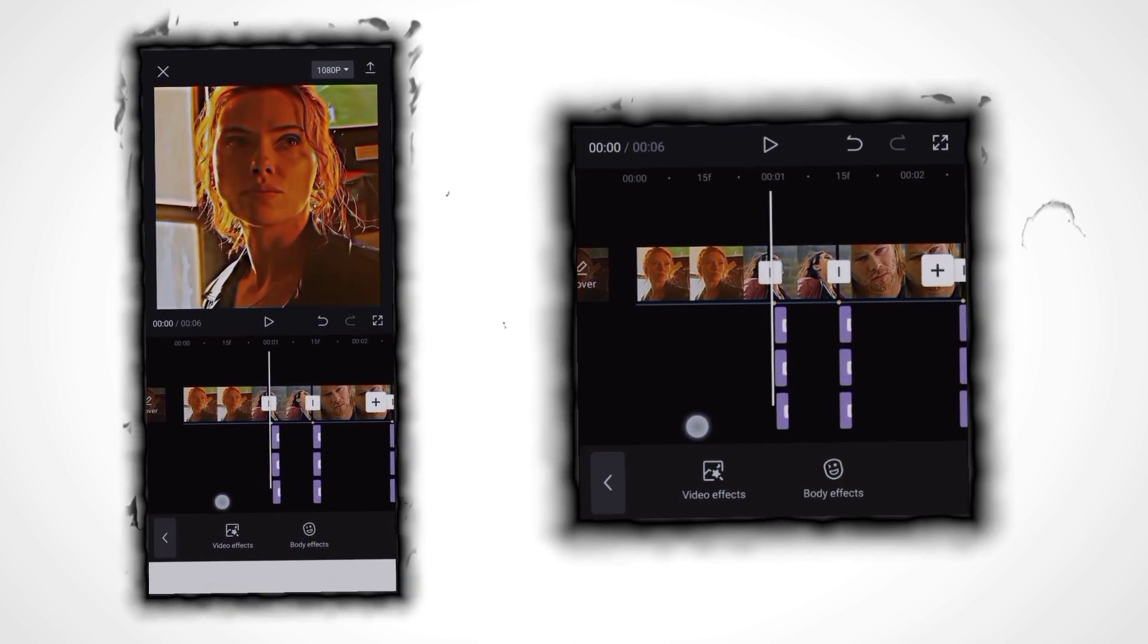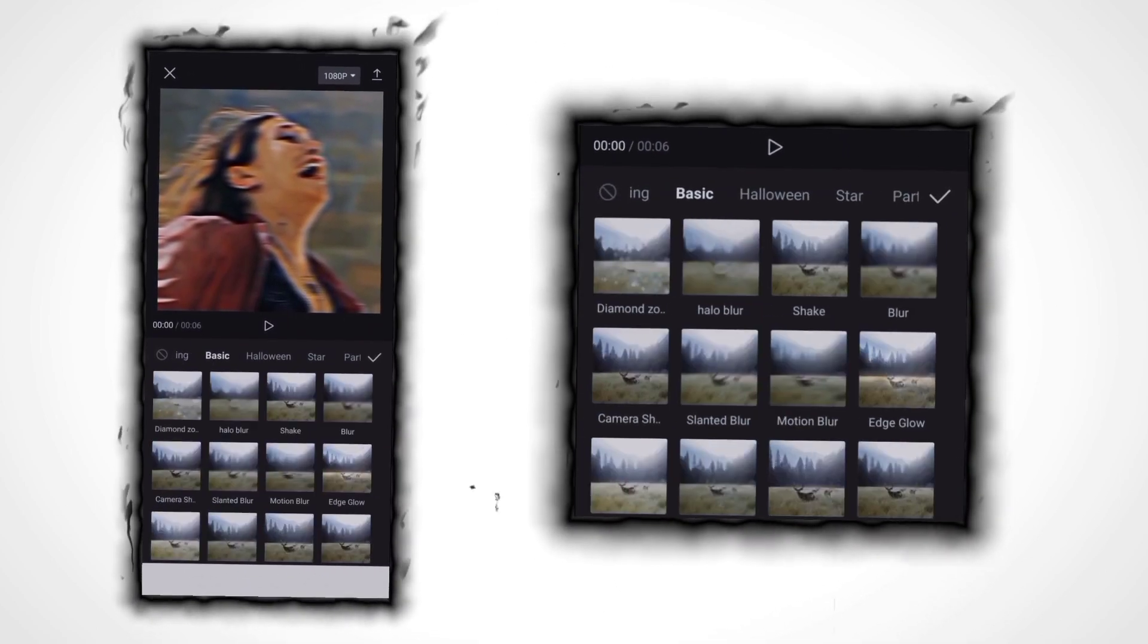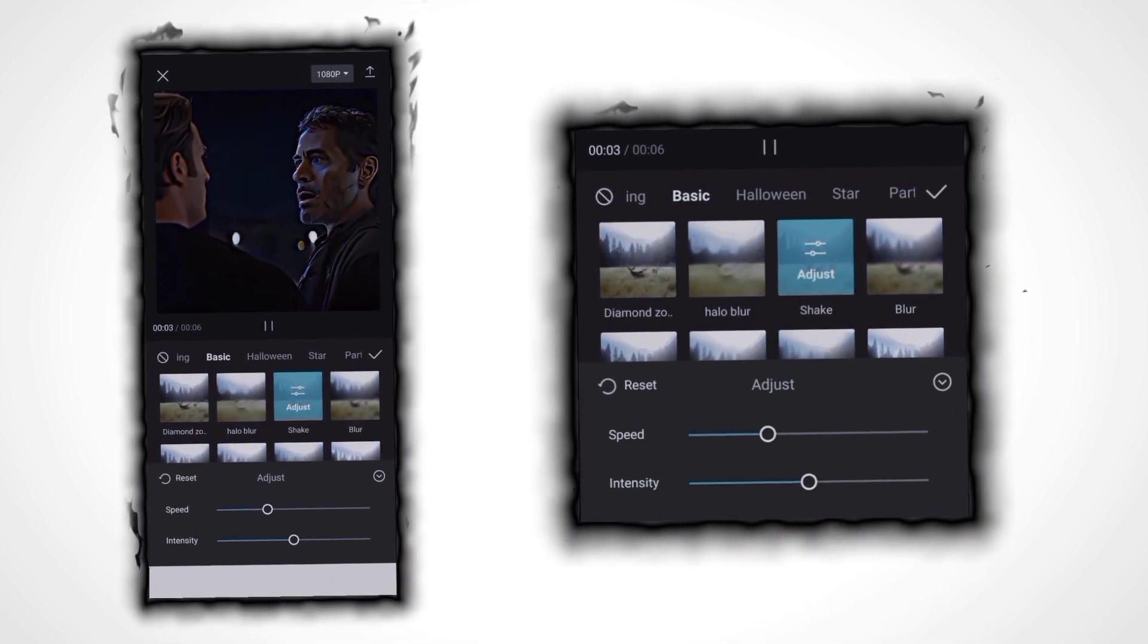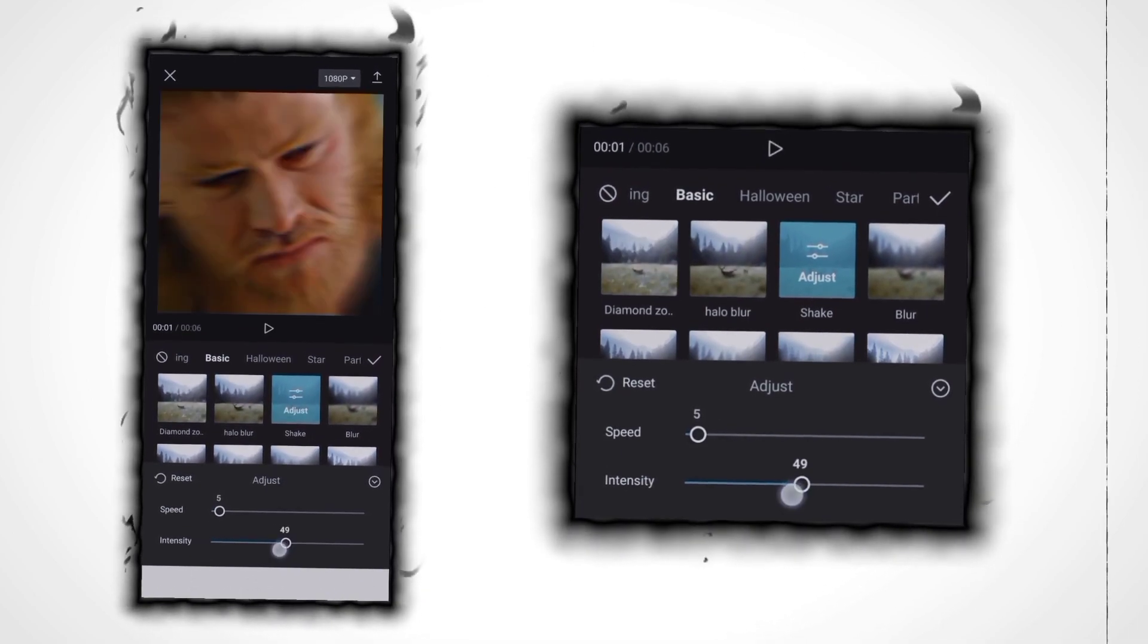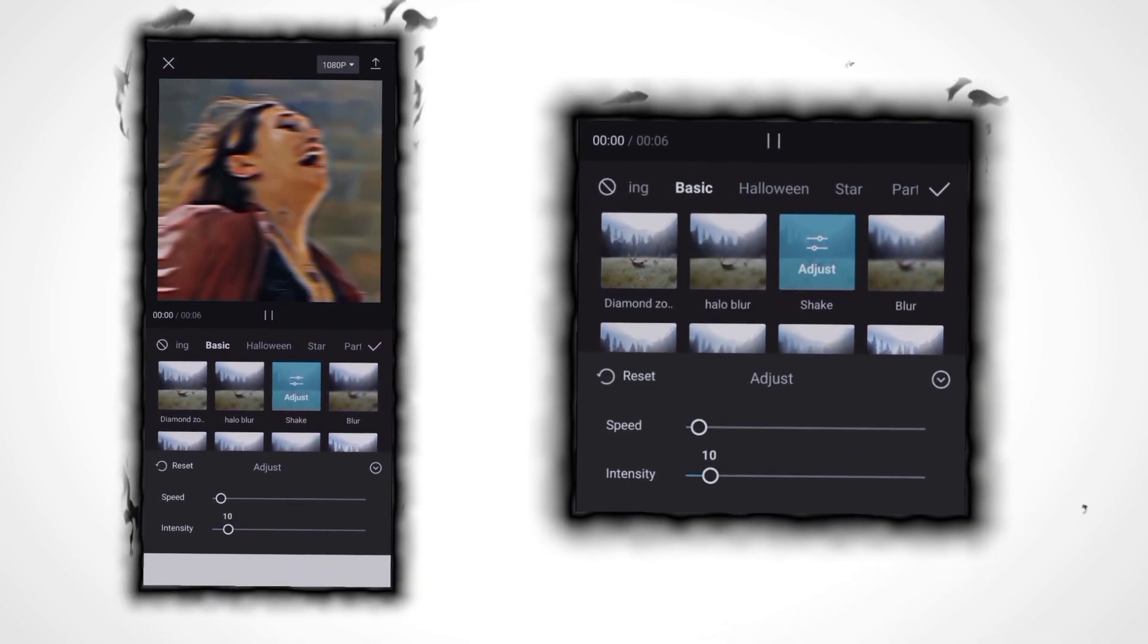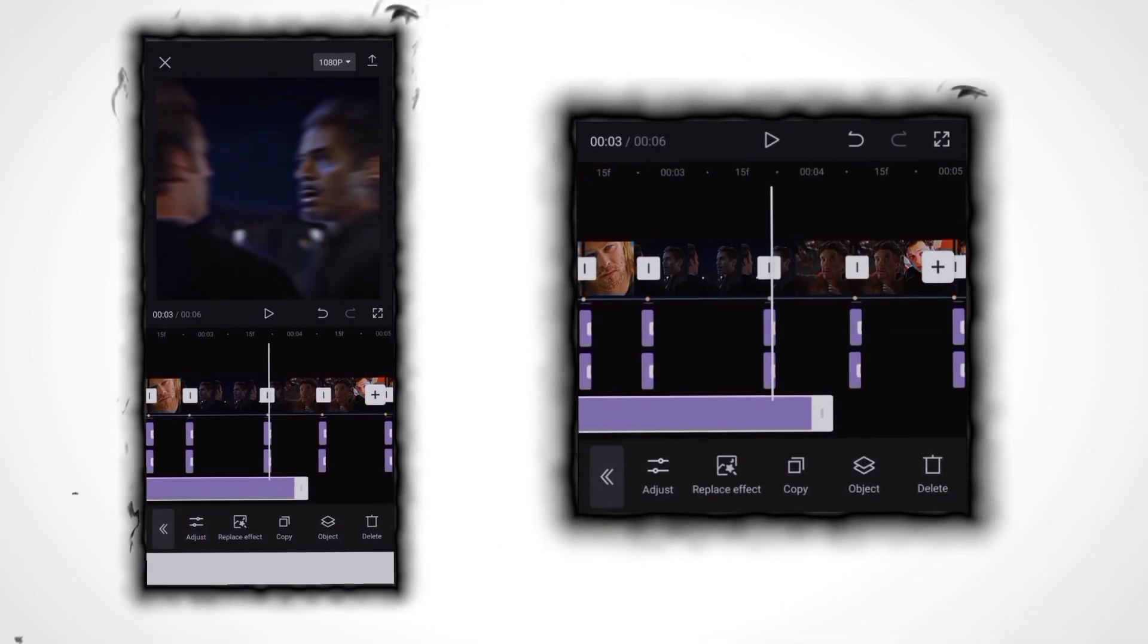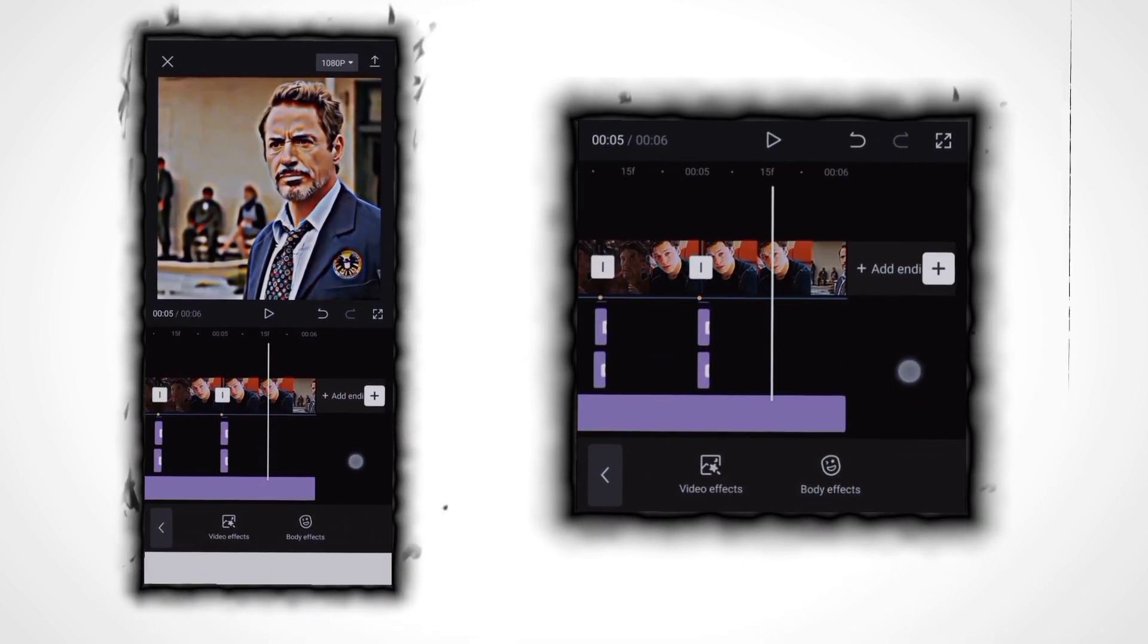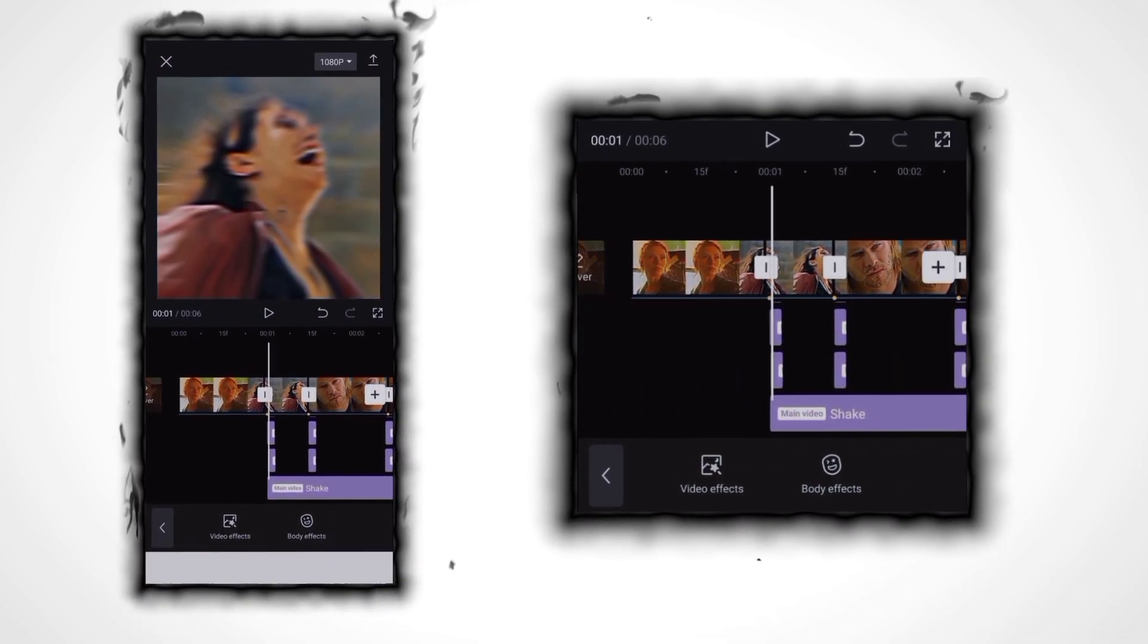Now again click on the effect, go to basic, click on shake and adjust it. Speed 5, intensity 10. Now add it and put it on the full video after the first beat.